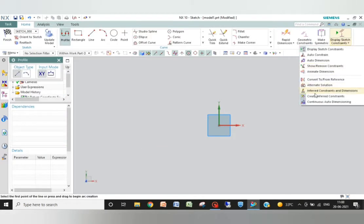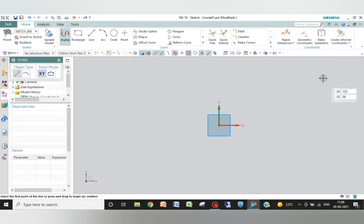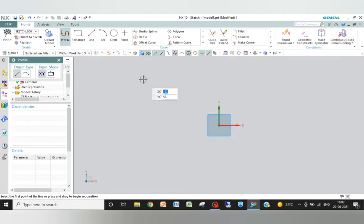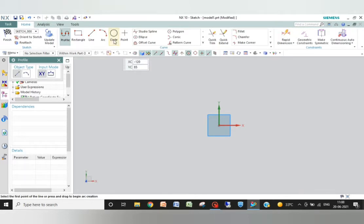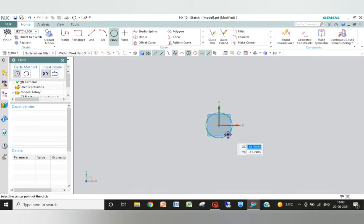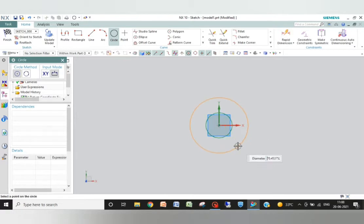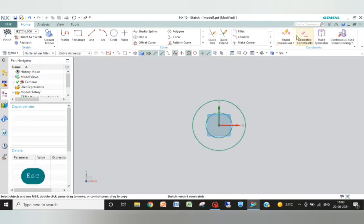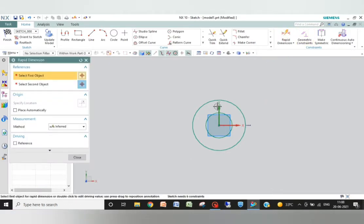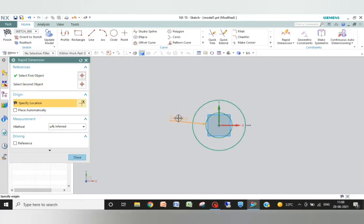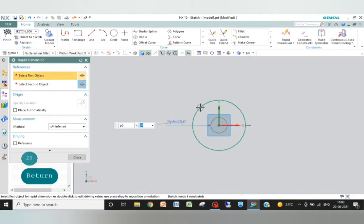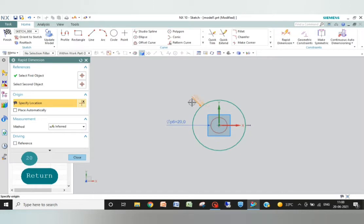Now the very first thing we have to do is to turn off these constraints and auto dimension. Now we are working on arcs and circles, so first I will take a circle here with the center here, and another circle, and another circle. I will give dimensions: 15, 20, and this one 30.